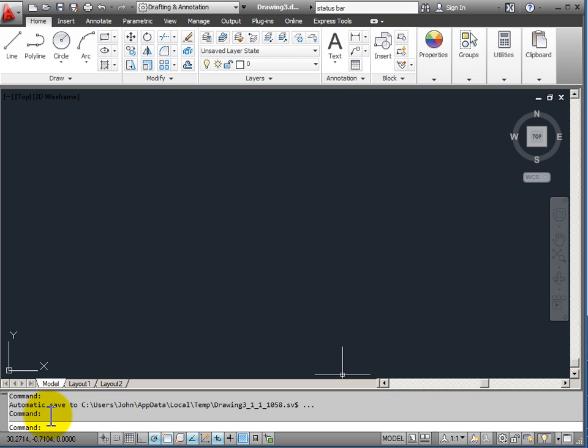In AutoCAD, many of our commands take multiple steps and require input from the operator. This is the interactive place where AutoCAD will request input from you, and you'll be able to read what the requests are and make choices.